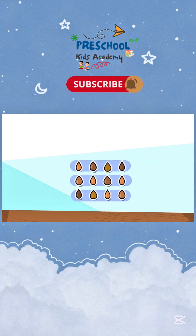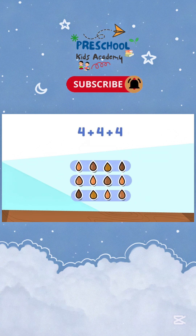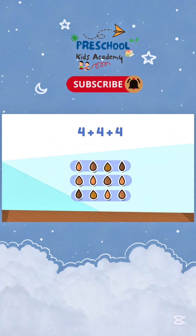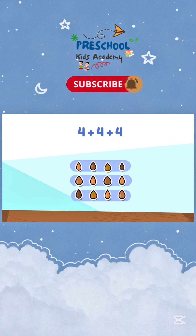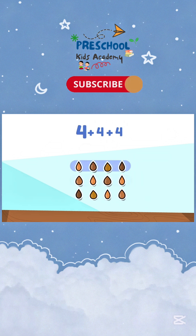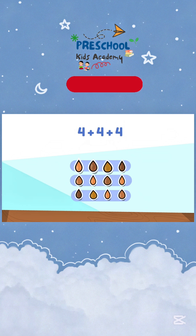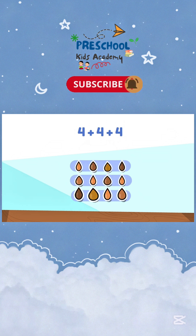I see three rows with four seeds each. In this equation, each number represents a row. Each row has four seeds. So there are one, two, three rows of four each. See? Four plus four plus four.